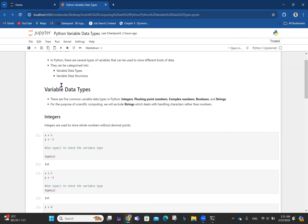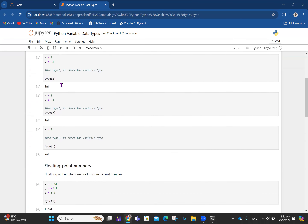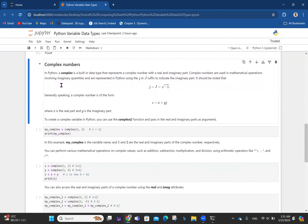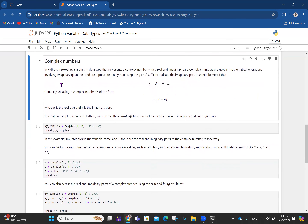We've talked about integers and floating point numbers. Now let's talk about complex numbers. If you interacted with physics, chemistry, engineering, and mathematics, you should have come across complex numbers, especially starting from year one or two in university.